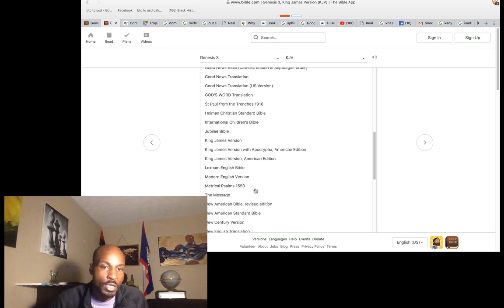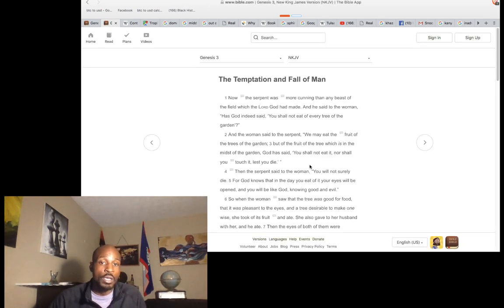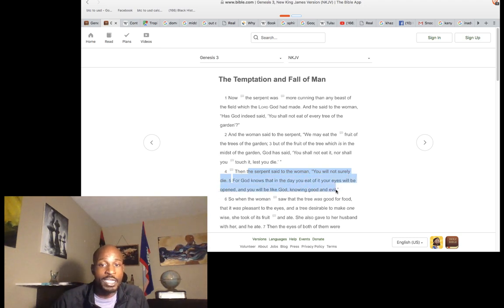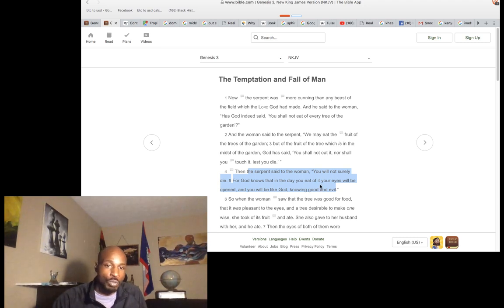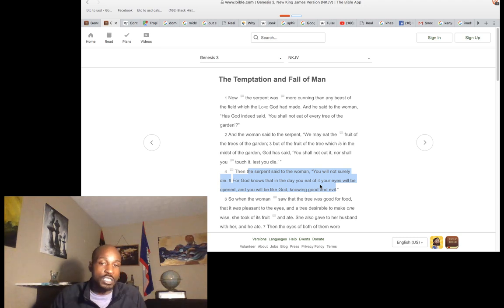The serpent has been demonized. The serpent is not called anything other than 'cunning' in the story — having a shrewd skill of achieving one's ends. In King James it used to be 'subtil,' an obsolete poetic word. These words have been changed and altered even within their own translations. Did the serpent lie? The serpent said 'You will not surely die. For God knows in the day you eat of it, your eyes will be open and you will be like God, knowing good and evil.'